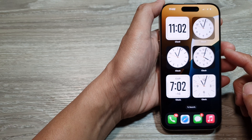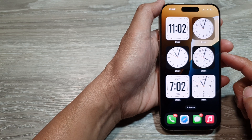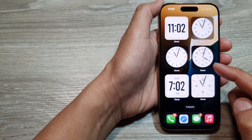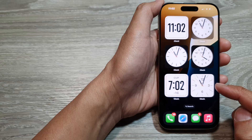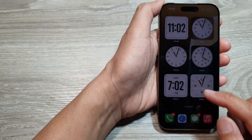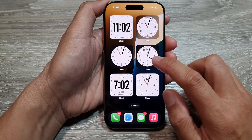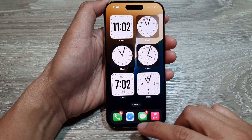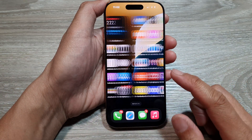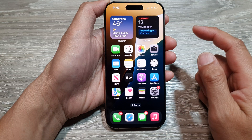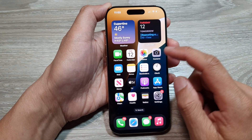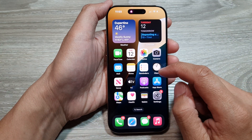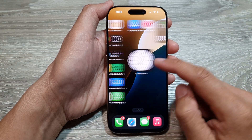How to add a clock widget to the home screen on the iPhone 16 series. First, let's go back to the home screen by swiping up at the bottom of the screen.